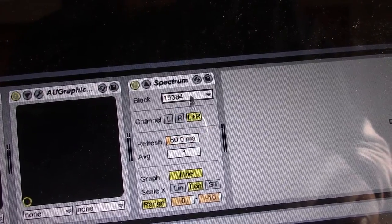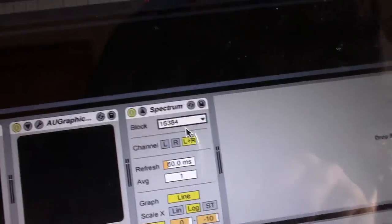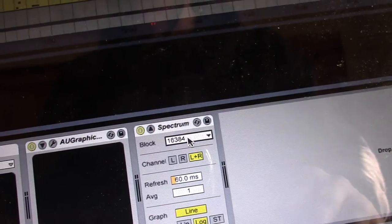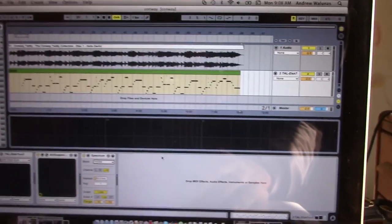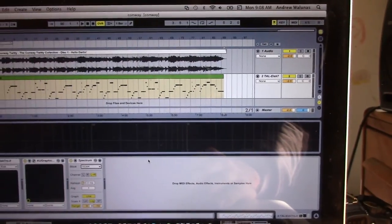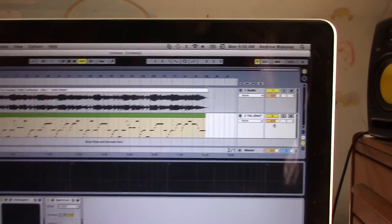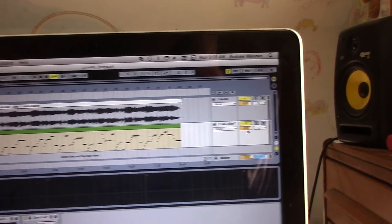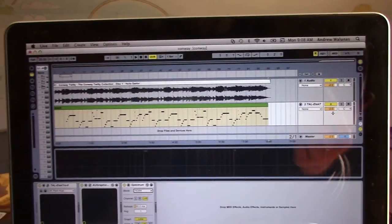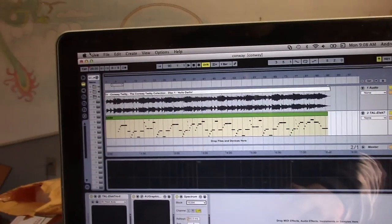The whatchamacallit is all the way maxed out. And then so we're going to basically make our track and then we're going to do two exports.